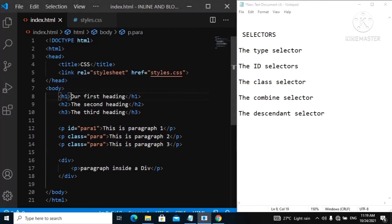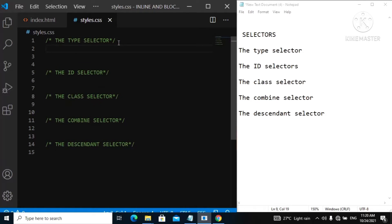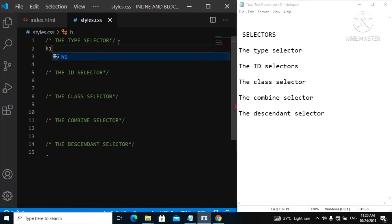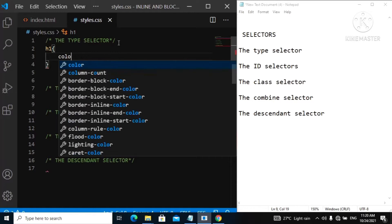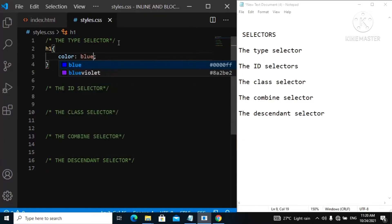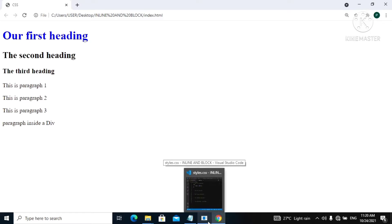The type selector is simply when you get the element type — for example h1 — and then you style the content inside of it. The comments you see here are not displayed on the web page, as we all know. So for an example of this type selector, you simply use h1 and then change the color to blue. Let's go to our webpage, refresh, and now you can see our first heading now has the color of blue. That is the type selector — you just select the type and style it.